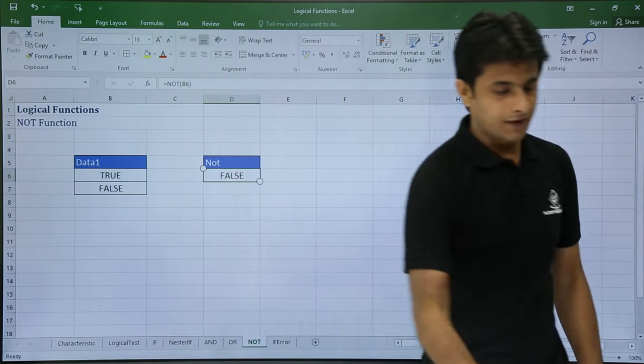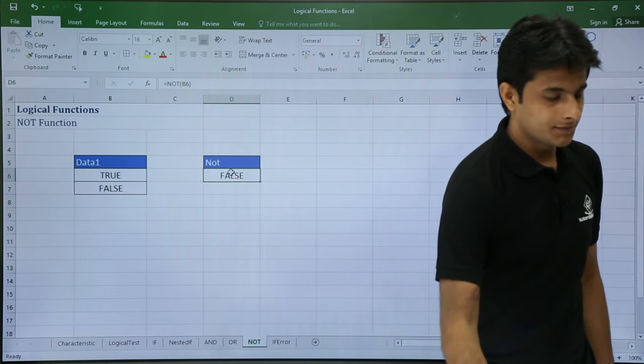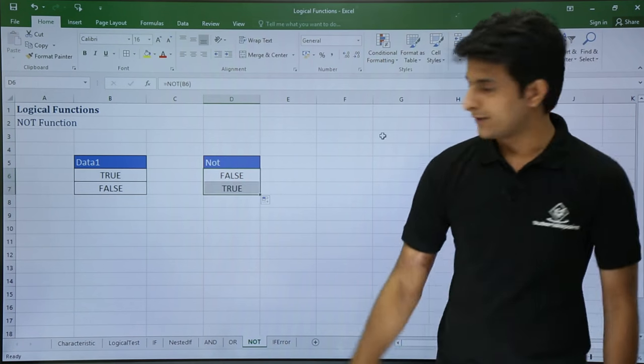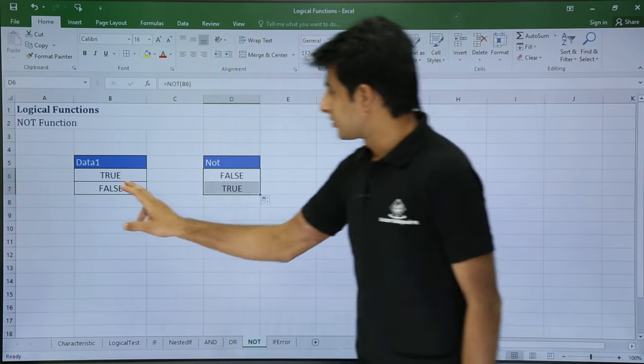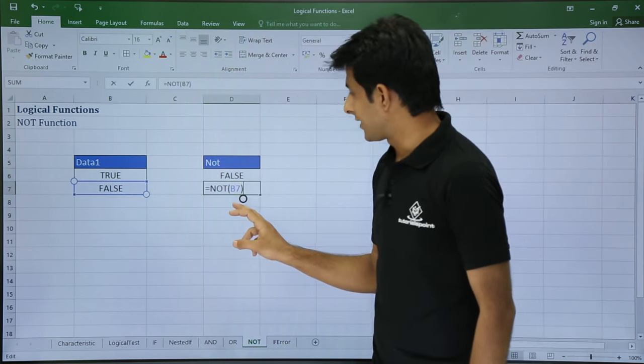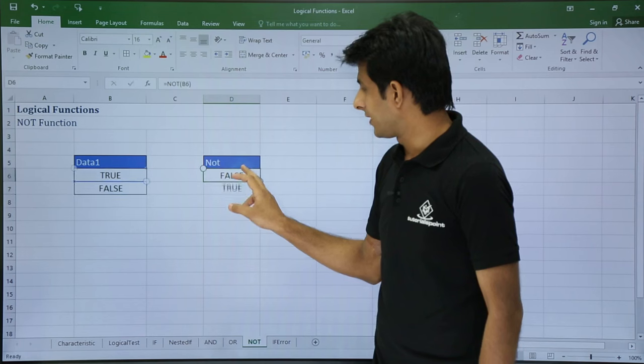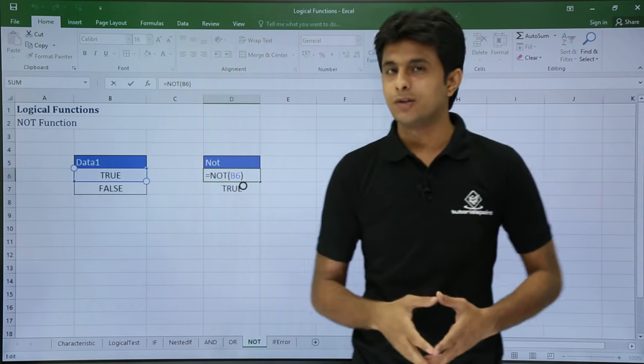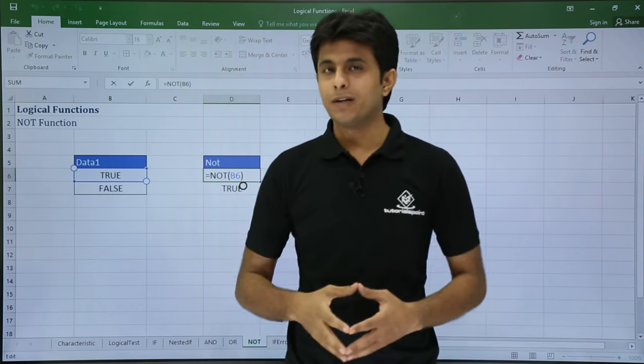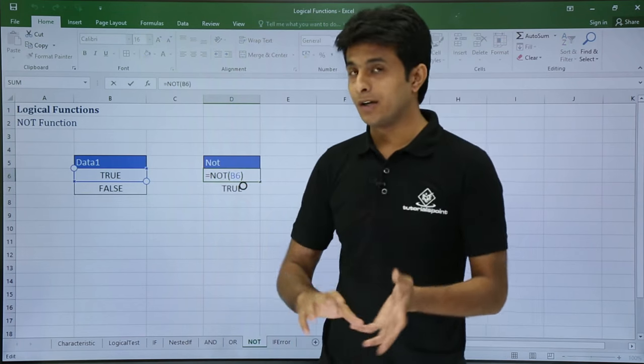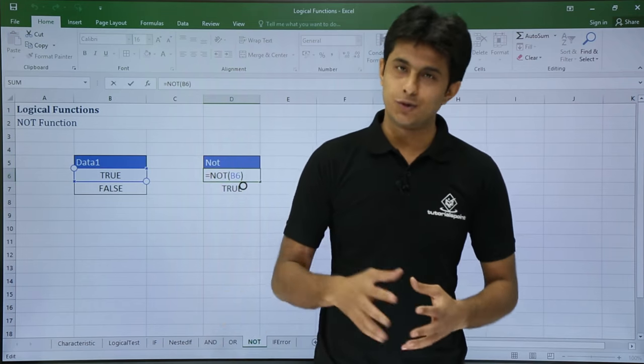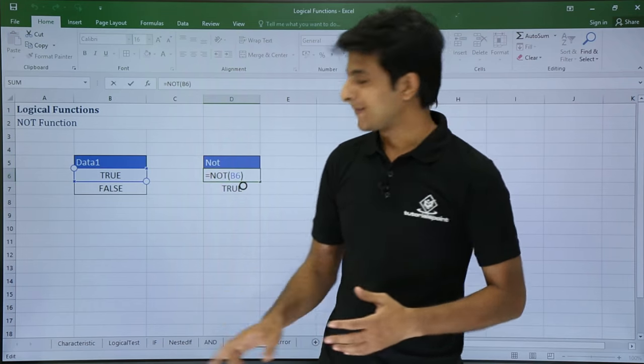Similarly, if I drag this to the bottom, I'll get TRUE. So this FALSE is converted here as TRUE, and similarly this TRUE is converted here as FALSE. So the only method by which you can convert into a negative or opposite is using the NOT function.